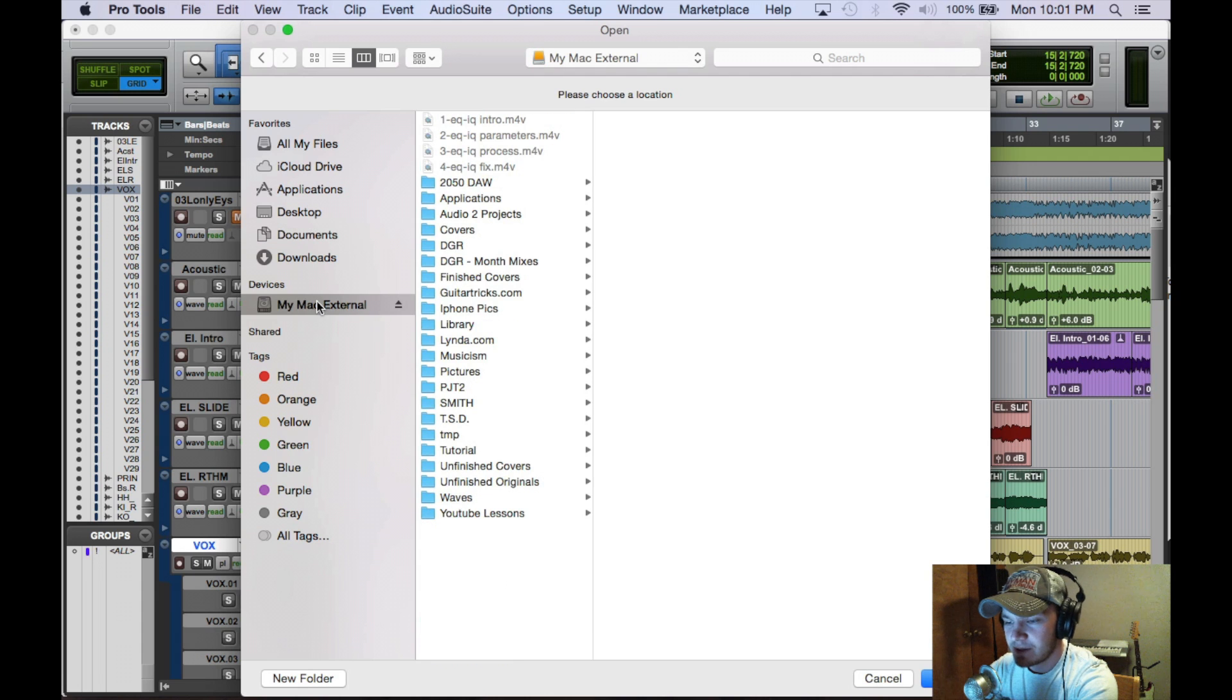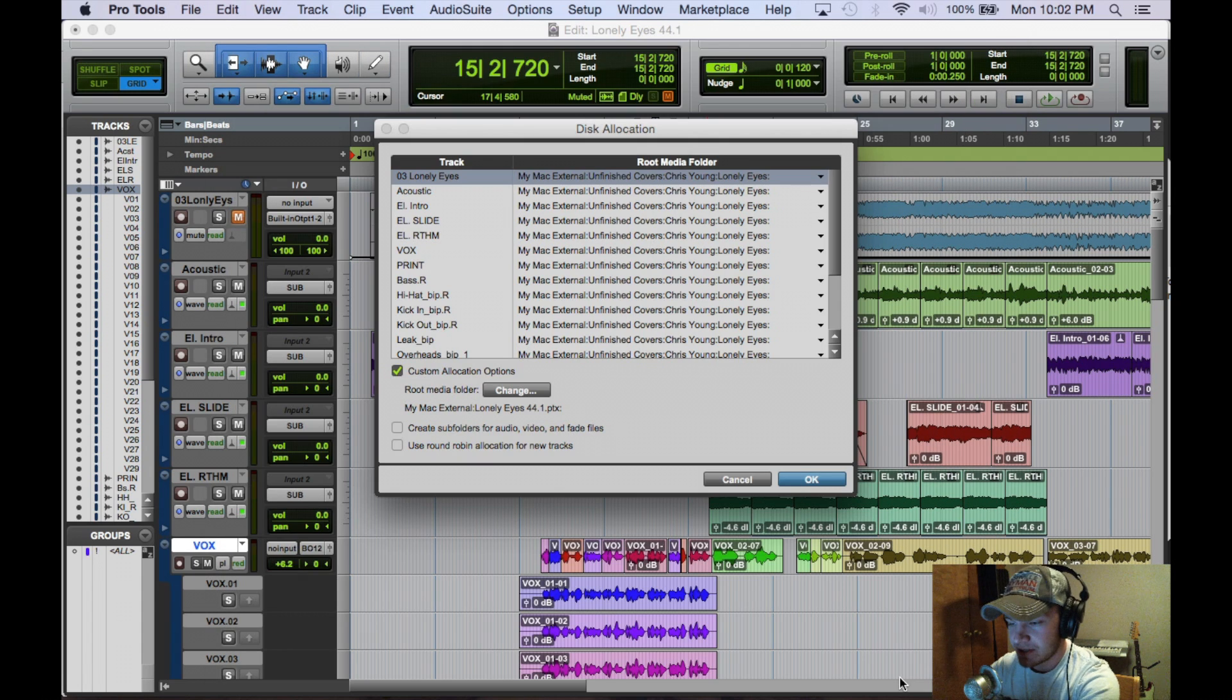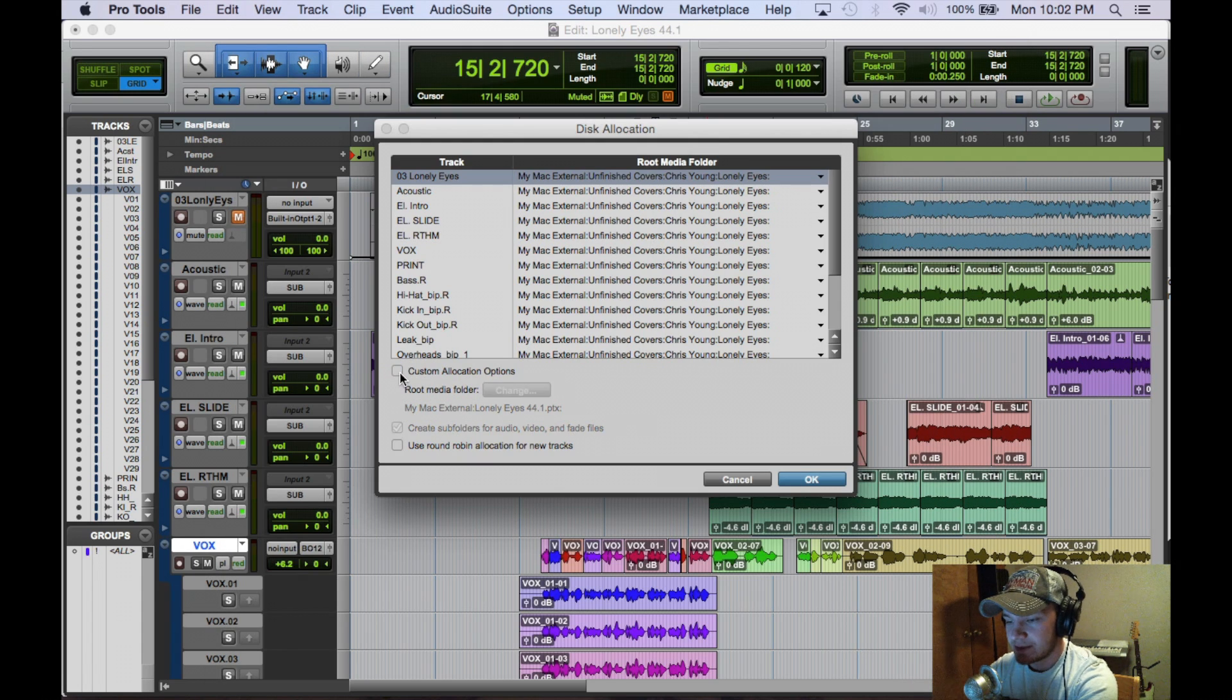But I'm going to keep it on external here. That's just the recommended way to do it. So I'm going to uncheck that real quick.